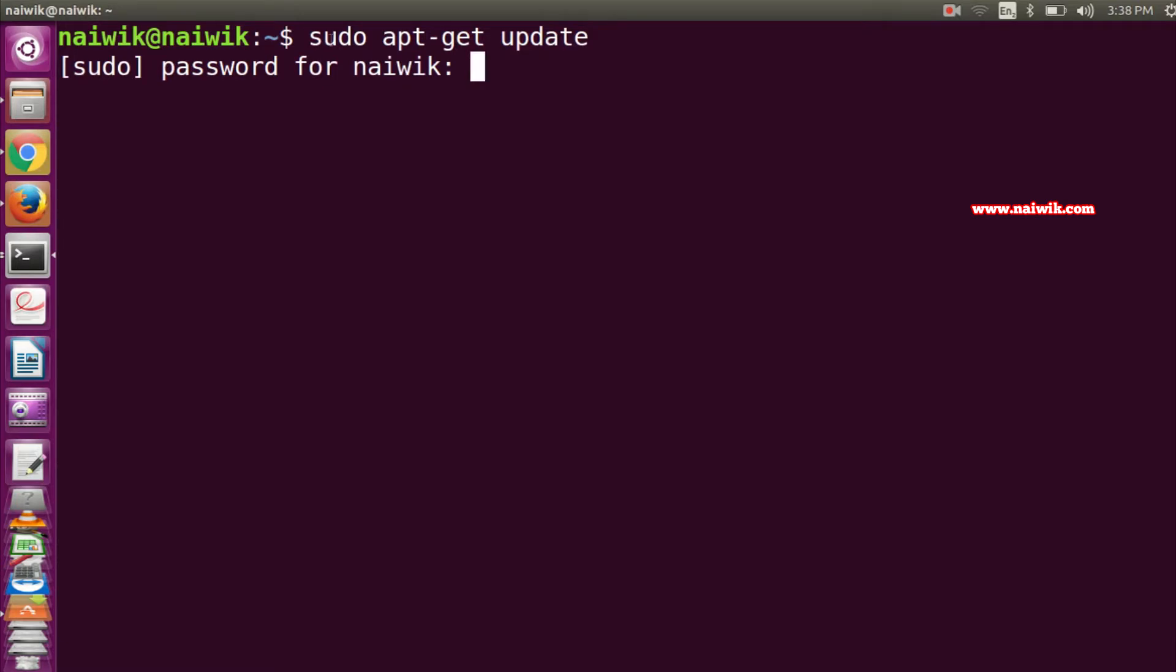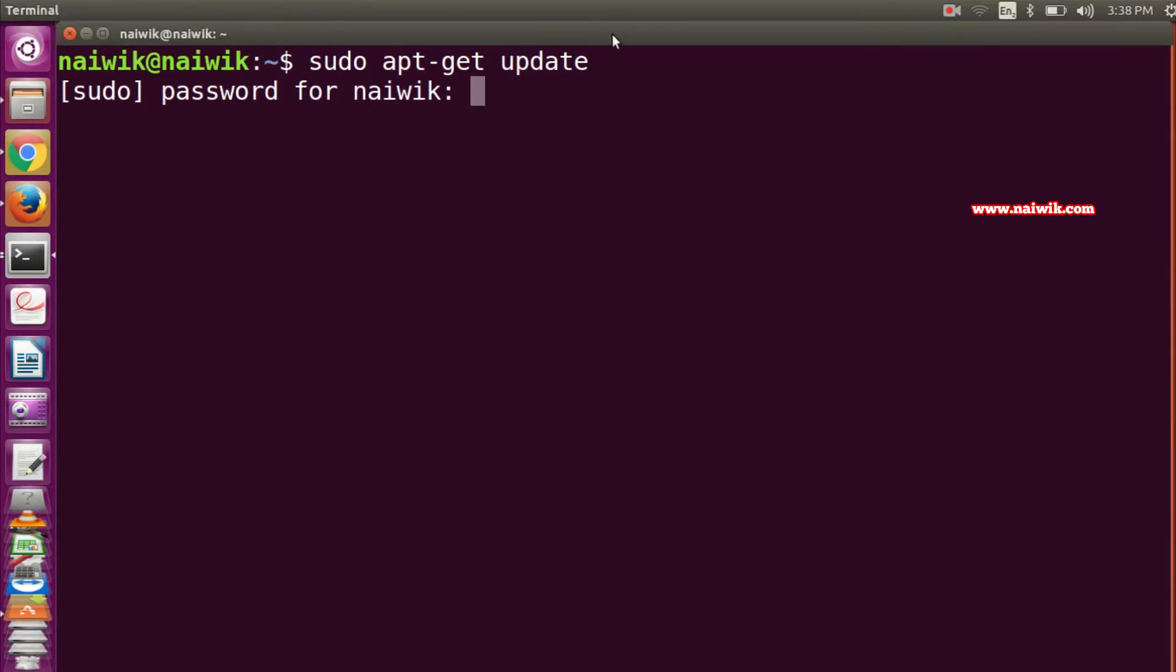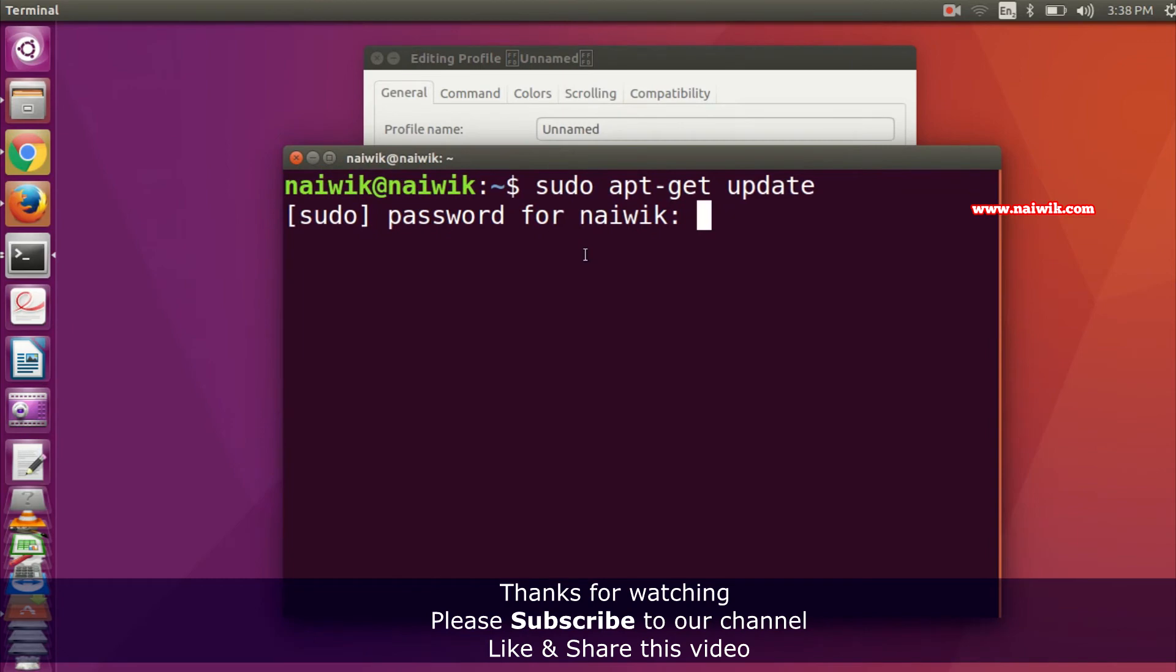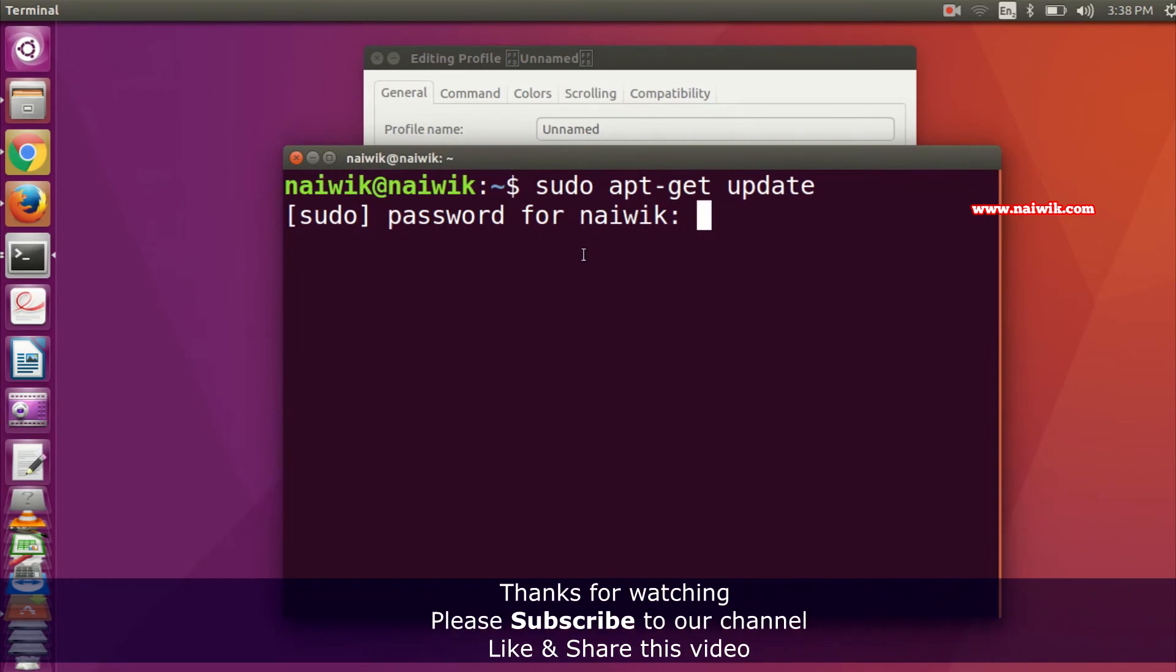As you can see, the font size has been increased. That's it guys, this is the way to increase the font size in Ubuntu terminal. Hope you like this video. Please subscribe to our channel. Thank you.